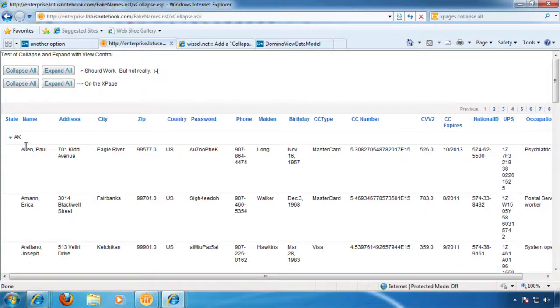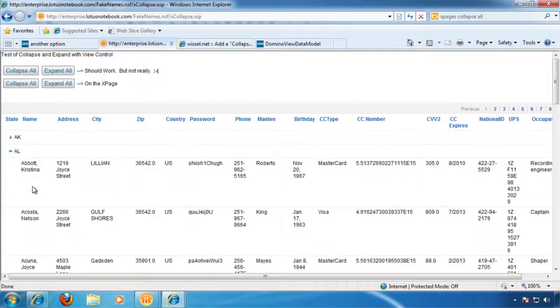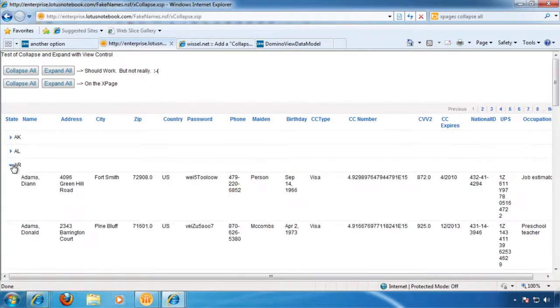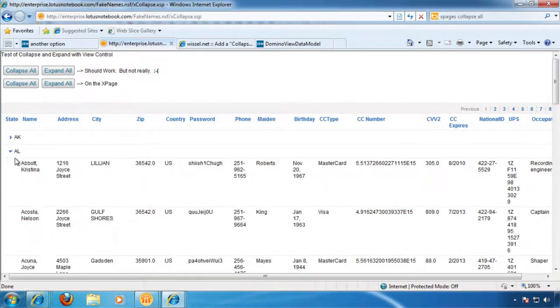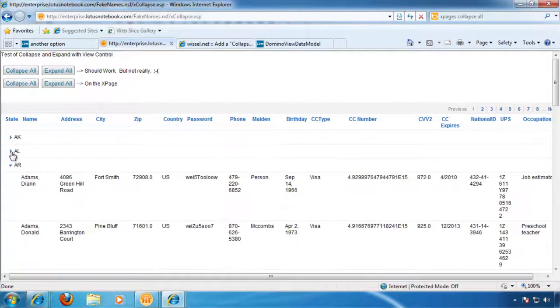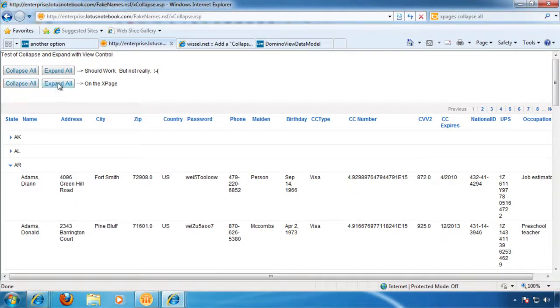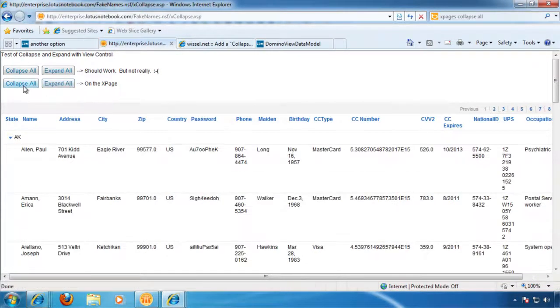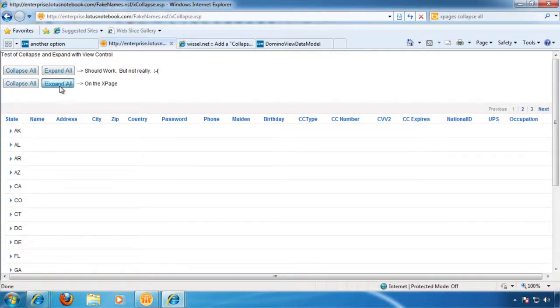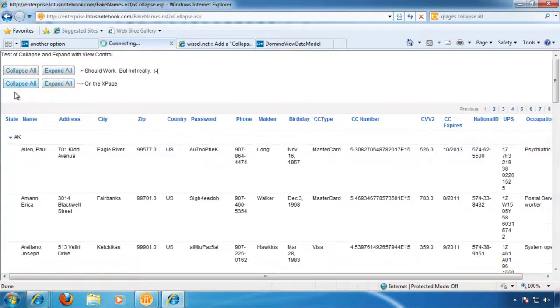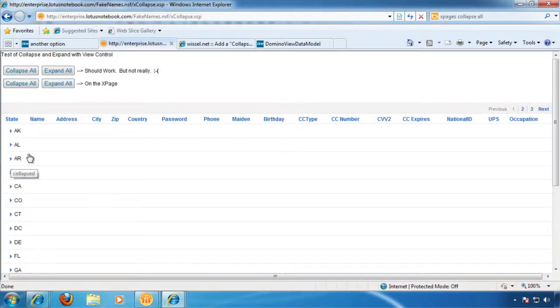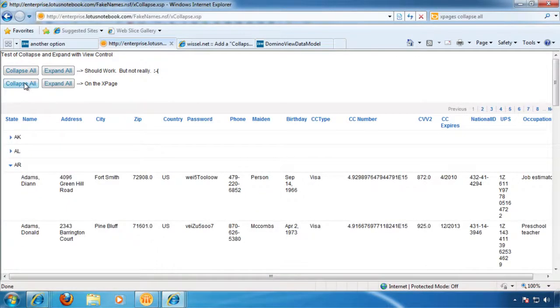So here's a view with a collapsible category. And again, this may not be the best UI construct in the world. There are probably better ways to do it. And we can, using Tabor's solution, expand all, we can collapse all, and we can just do this happy little dance here.